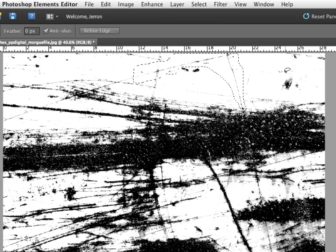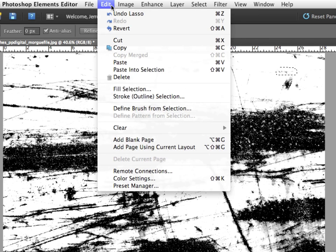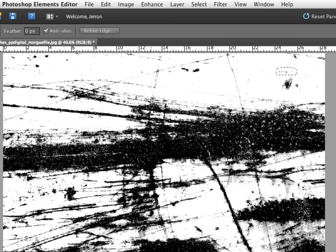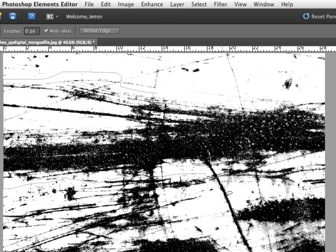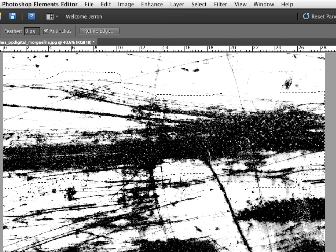Then I'm going to select something else. I'm going to grab these areas over here. And then same thing, Edit, Define Brush from Selection, Scratch 2. And so on and so forth. I'd keep doing it. I'm going to make this really big scratch into a selection. And you don't have to be perfect with selections. You can pretty much be as rough as you want, because in this case, I'm making scratches.